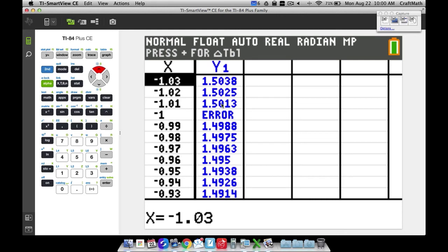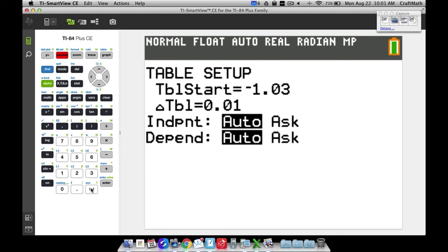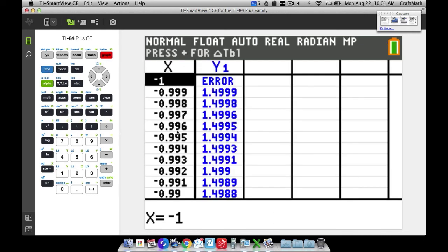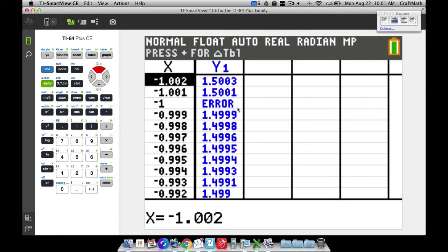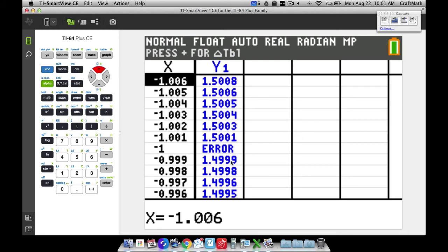Now we can see Y values approaching 1.5 on both sides of negative 1 — that's the same number we've been discussing throughout this video. We can make this even more precise by setting Delta Table to 0.001 or smaller. Going back to the table with that finer increment, the Y values get even closer to 1.5 as x approaches negative 1 from either side.